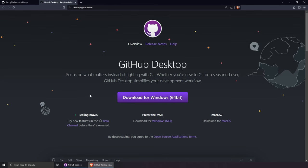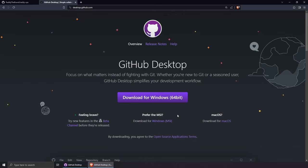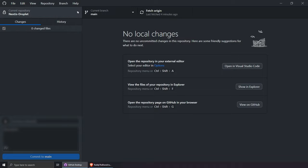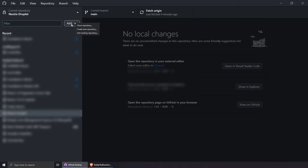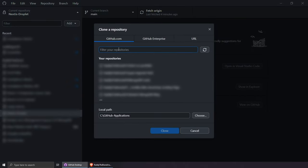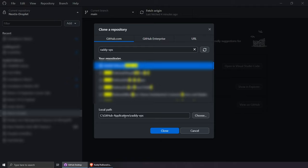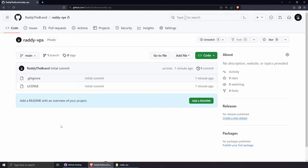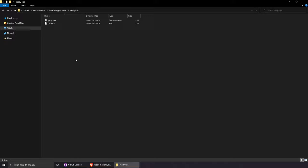For this project I'll use GitHub Desktop, but feel free to use the command line. You can download it from desktop.github.com for Windows, macOS, and Linux. The first thing you need to do is clone the project locally. In GitHub Desktop, go to the Add dropdown, select Clone Repository, find the radi-vps repository, choose your local path, and clone. You should see the same files locally as on GitHub, confirming the clone was successful.